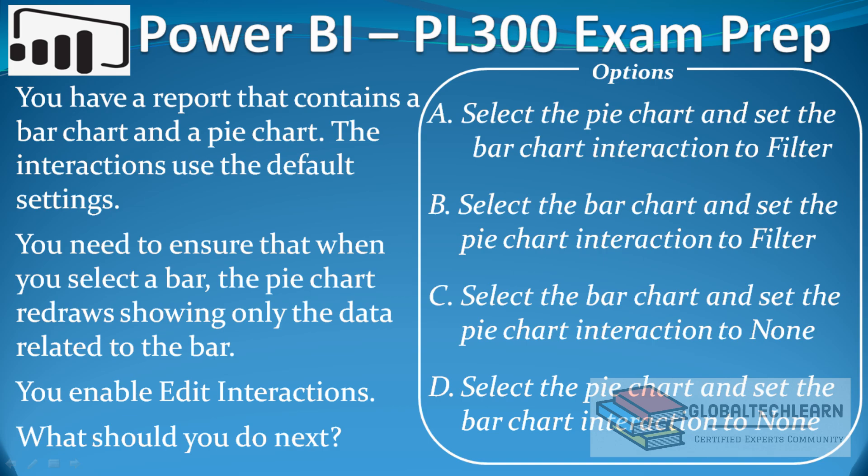The options are: A) Select the pie chart and set the bar chart interaction to filter. B) Select the bar chart and set the pie chart interaction to filter. C) Select the bar chart and set the pie chart interaction to none. D) Select the pie chart and set the bar chart interaction to none.